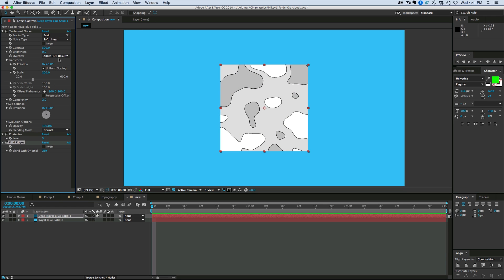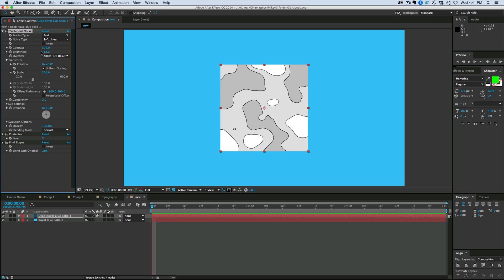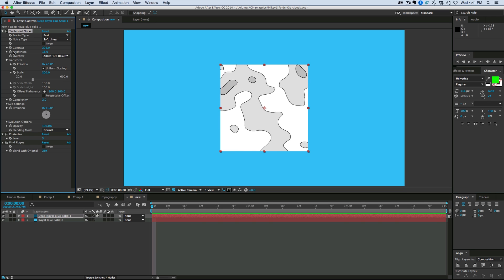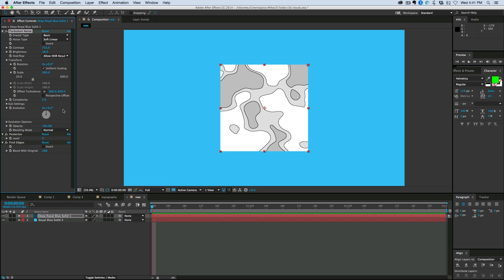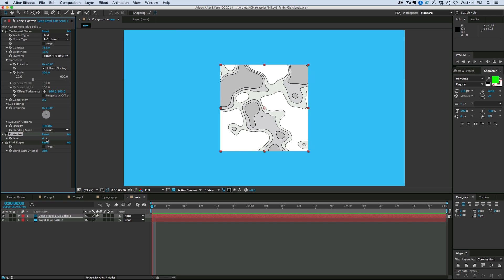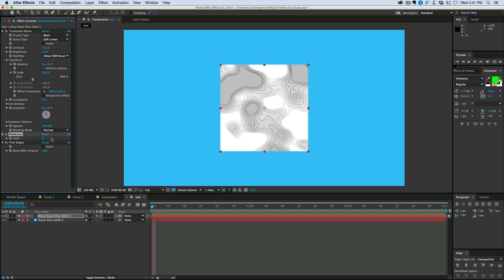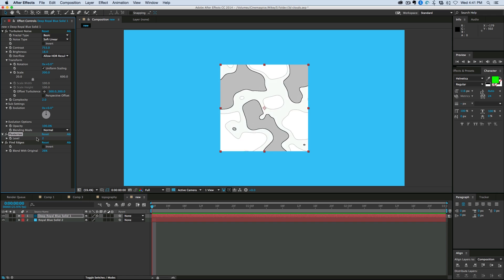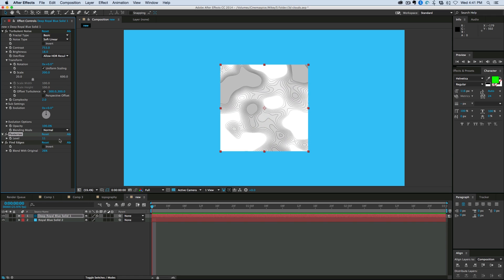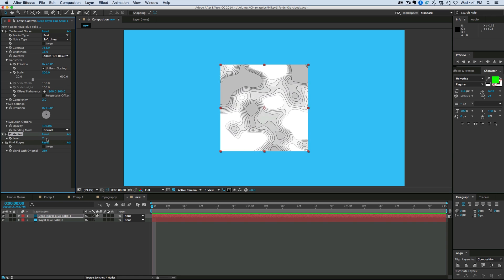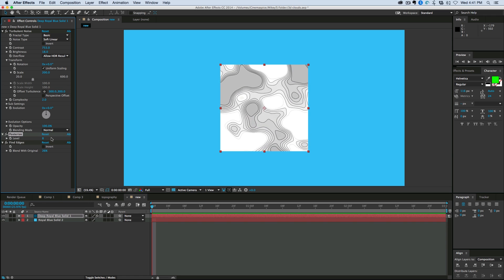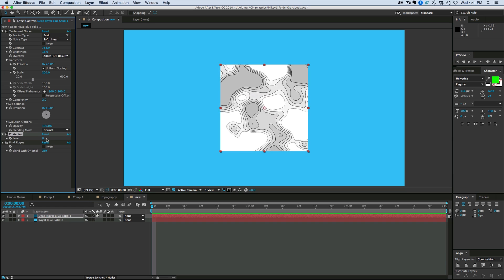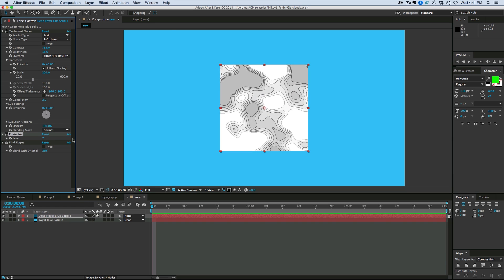And to be able to animate something like this, we can change the brightness. We can change the contrast. We can also come in and change the Posterize levels to create some kind of cool, interesting map effects. Now that's just the 2D version.